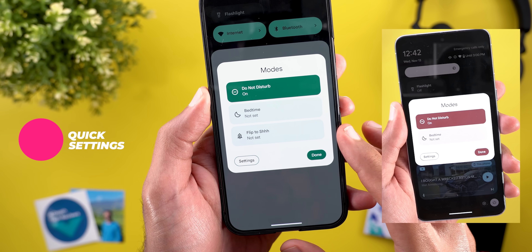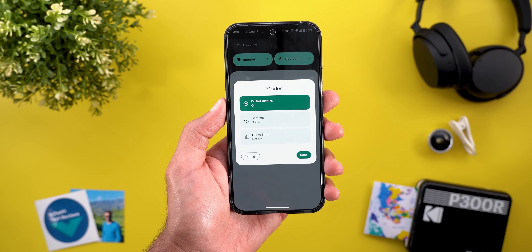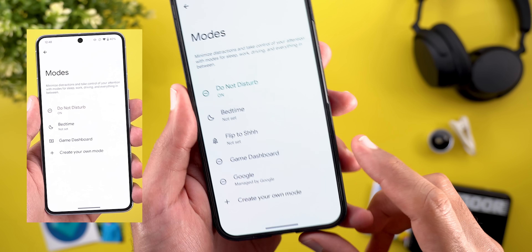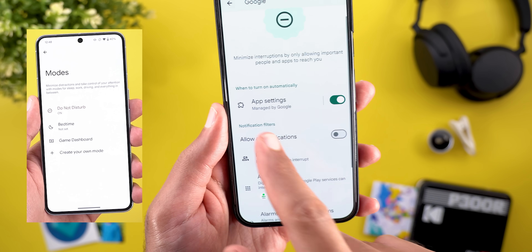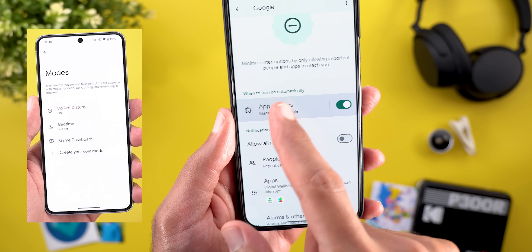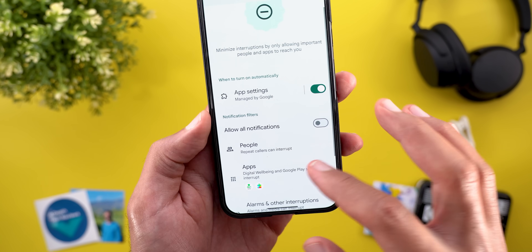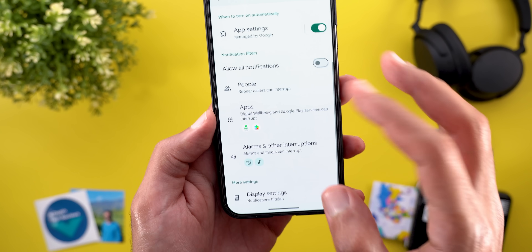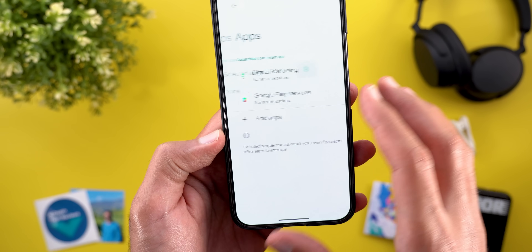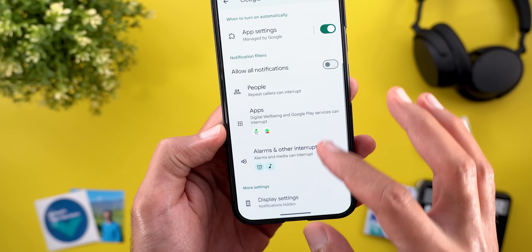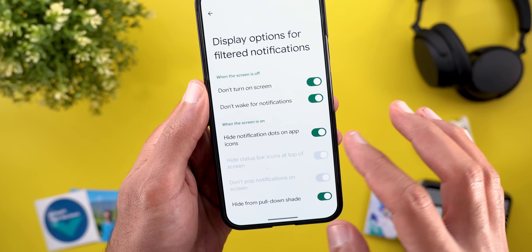Now let's talk about the new changes under Quick Settings. The first one is under Modes — you will now see the Flip to Search option available by default, which wasn't the case before in my previous video about Beta 1. Also in settings, the game dashboard icon is now different, and there is a new preset called Google. Inside it, there's something called App Settings Managed by Google — you can't change anything but can turn off the switch. The all notifications option is available, but if it's off, calls will be set to repeat callers and apps will be set to Google Play Services and Digital Wellbeing. For alarms and other interruptions you have alarms and media sounds, and the display settings look updated as well.